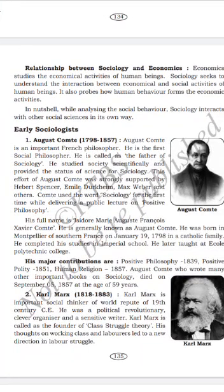He was born in Montpellier, southern France, in January 1798, into a Catholic family. He completed his studies at an imperial school and later at the Polytechnic College.